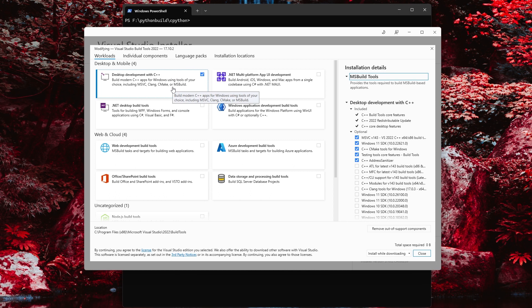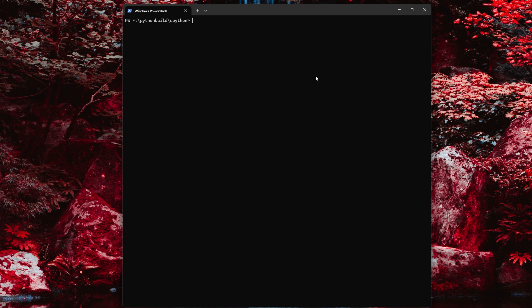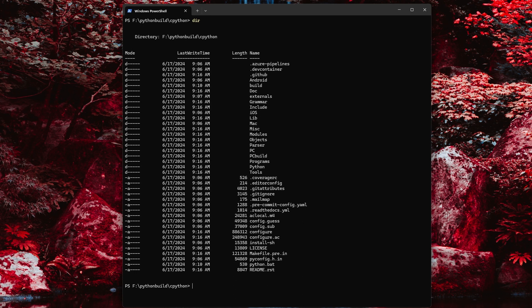Now once you have the Visual Studio build tool set up, you can grab this Python source code and place it in a directory. If you have Git, and you really ought to be using Git for this, the easy way to do this is with Git clone. And once the cloning process is finished, you're going to have the full source tree for CPython in a subdirectory.